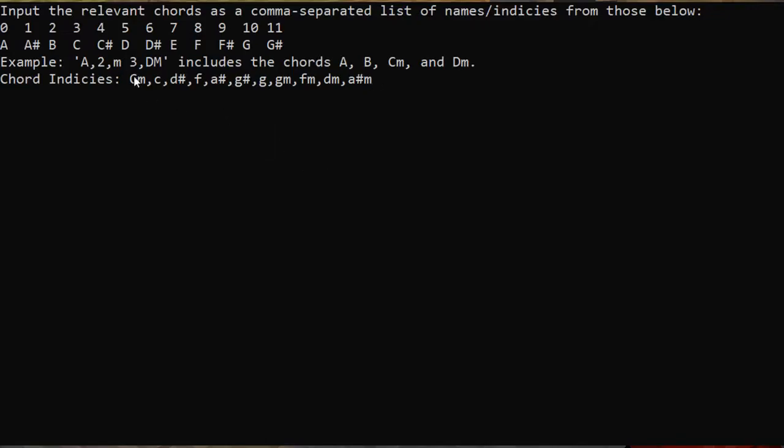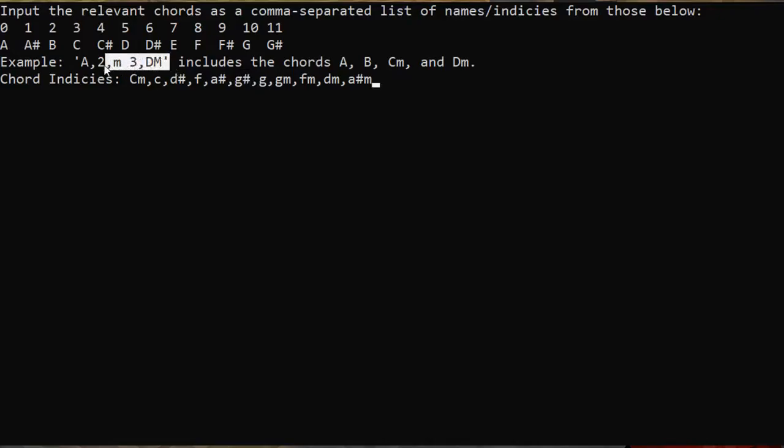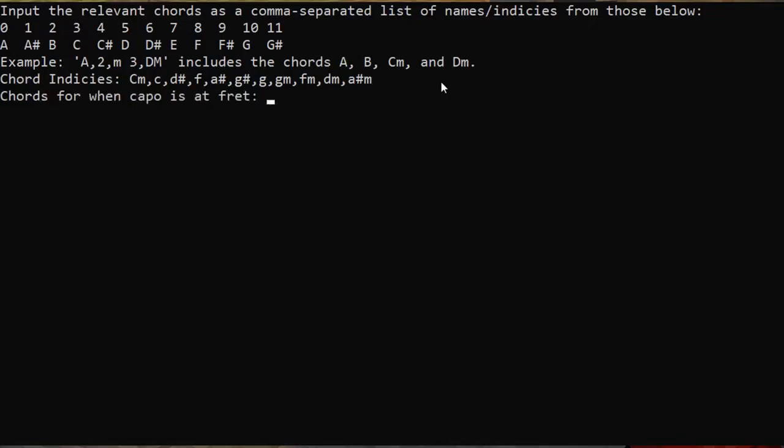So these chords are C minor, C, D sharp, F, A sharp, G sharp, etc. And as you can see up here, there are some fairly strange ways you can write the chords, so however you end up doing it, it's probably okay. Then you press enter.